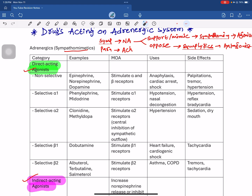Selective alpha-1 agonists act on alpha-1 receptors. They are used in nasal decongestant formulations for cold and breathing difficulties — for example, phenylephrine nasal drops. The alpha-1 receptors, when activated, produce a decongestant effect. The side effects include hypertension, and also reflex bradycardia, which is one of the unwanted effects.